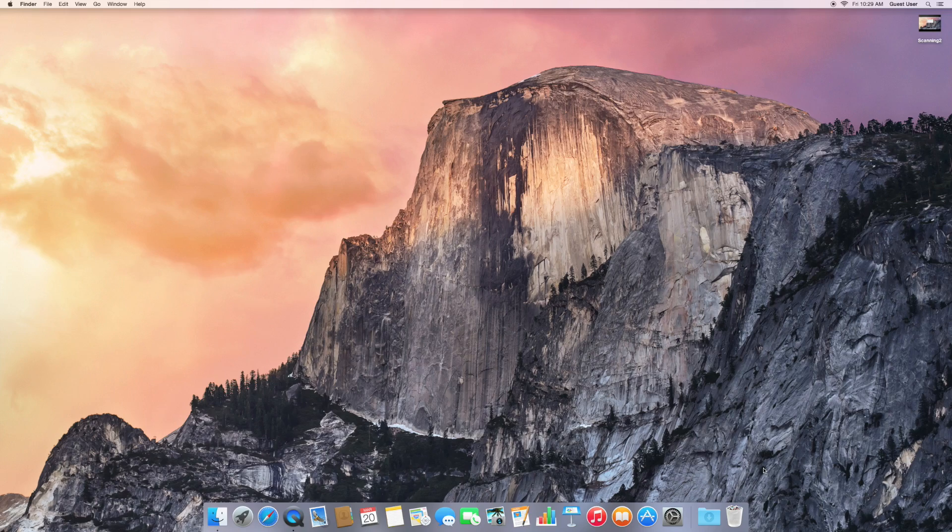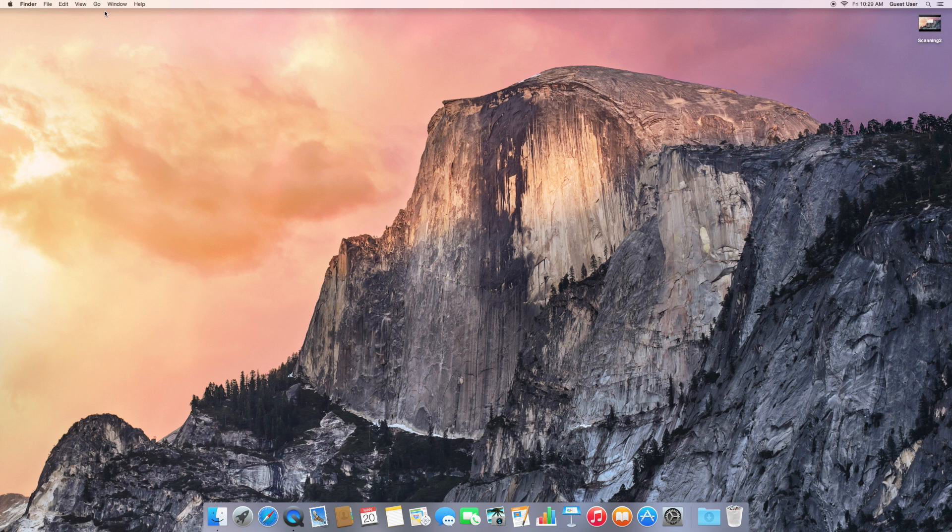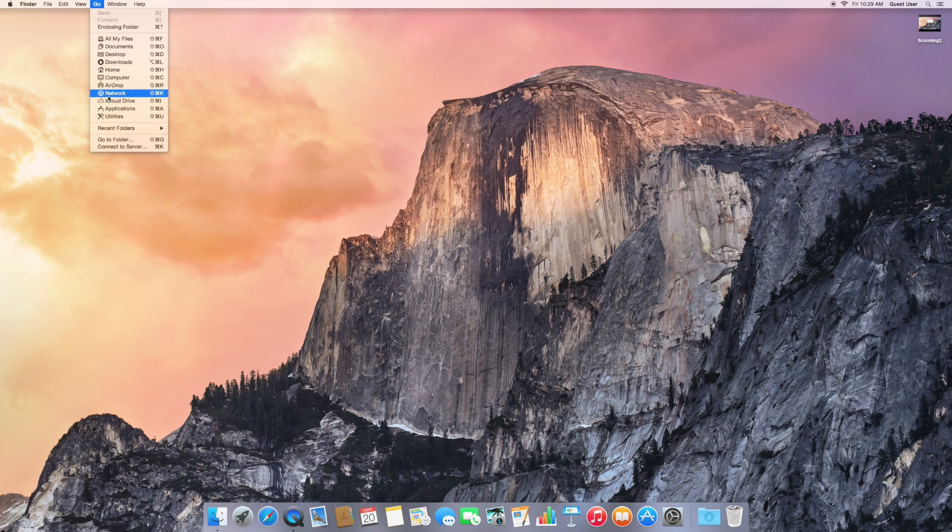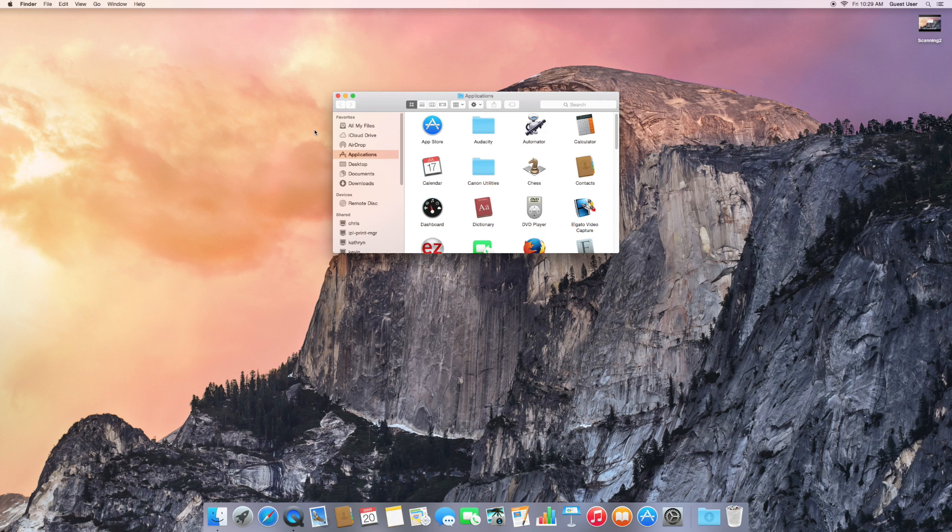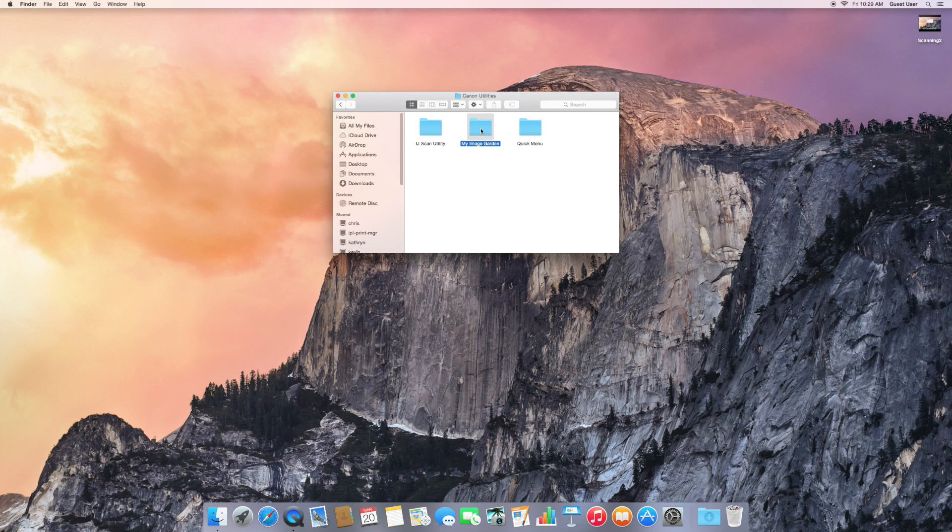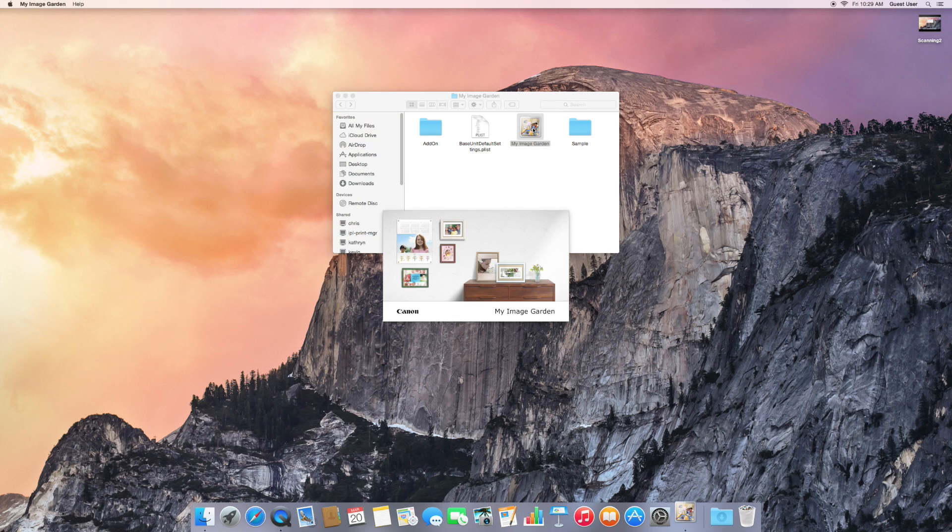Go to the Go menu, Applications, and then find the Canon Utilities folder. Double-click on My Image Garden.